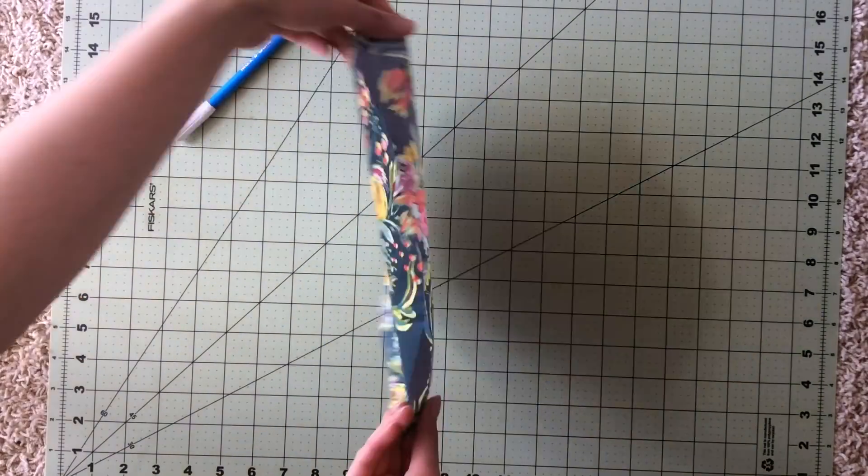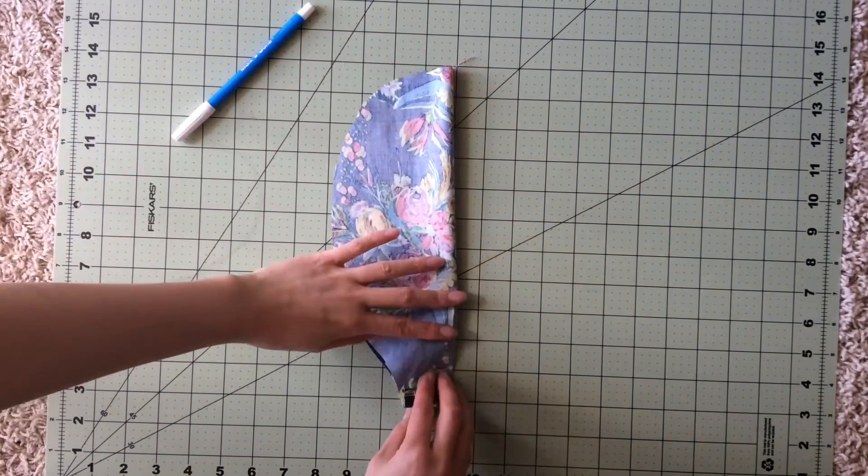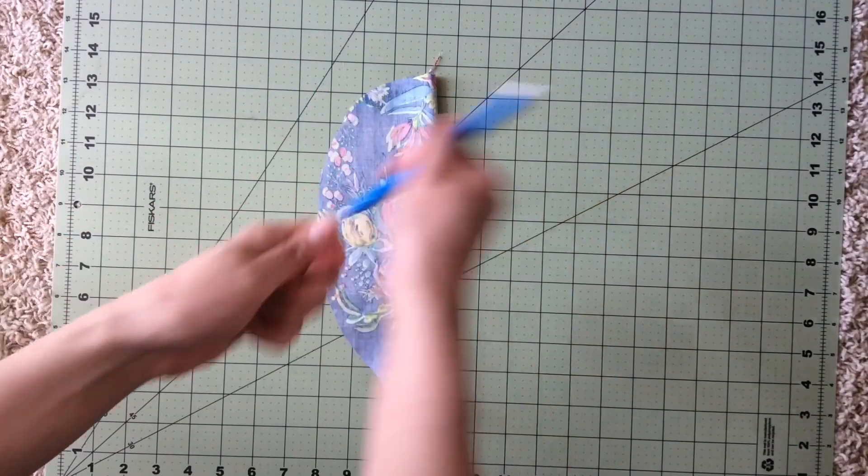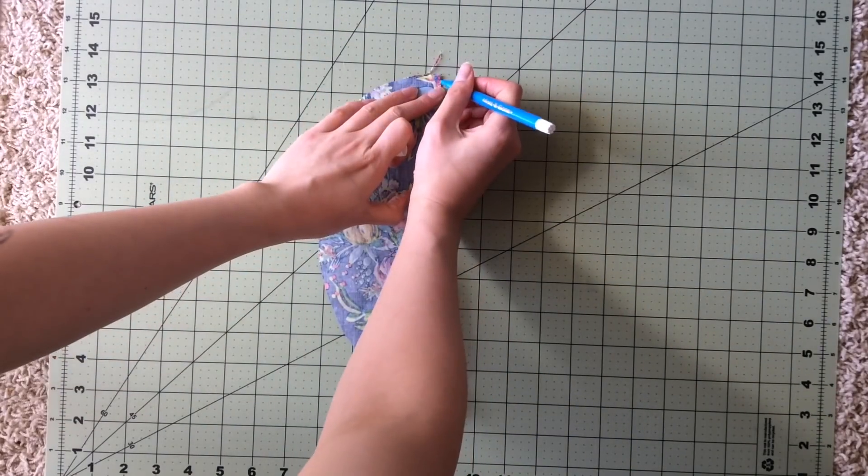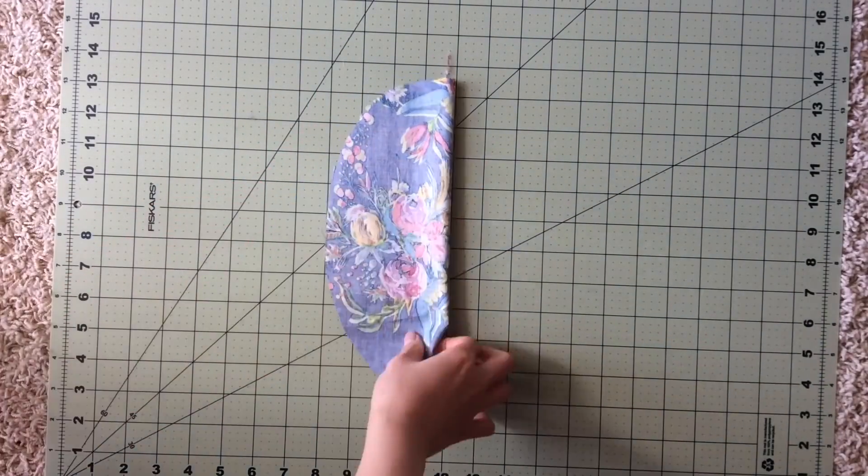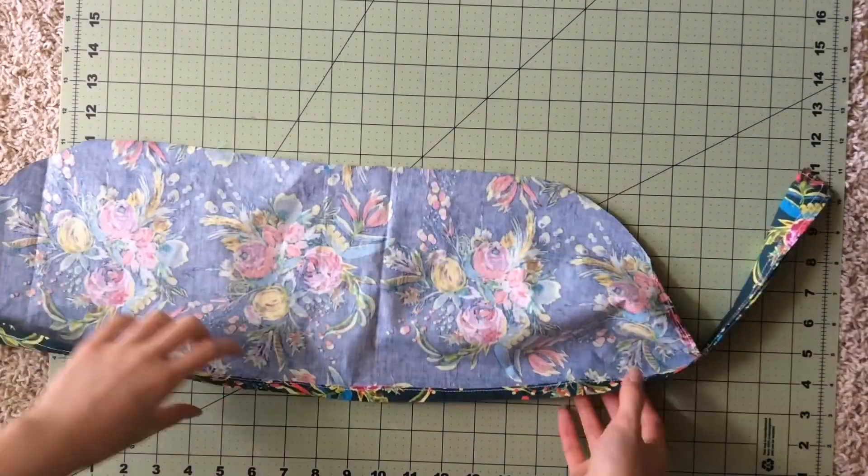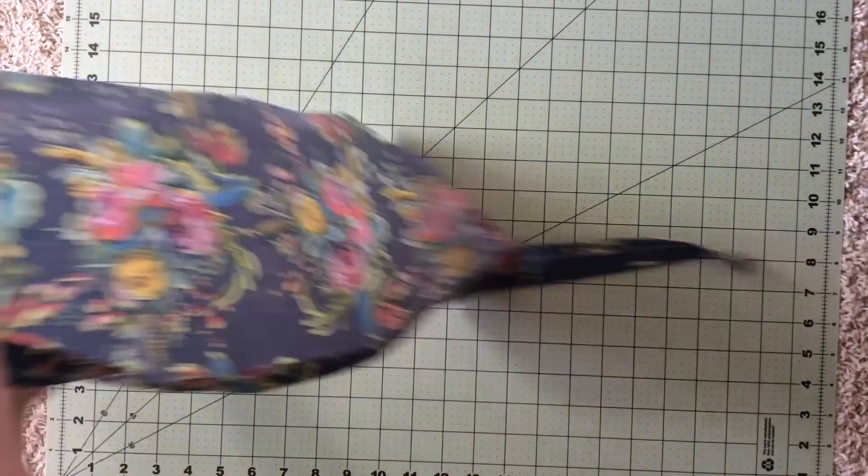Congrats for making it this far. It is now time to attach the two pieces together. Sorry my hair got on the screen there. Find the middle part of the front portion of each piece.